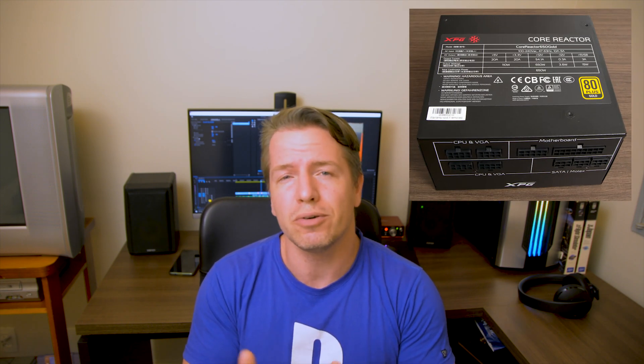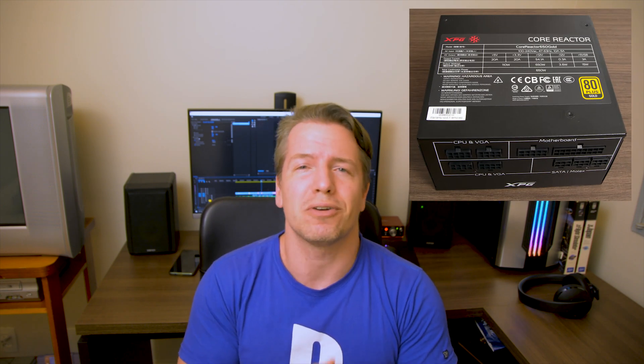In this video we're gonna talk about power supplies and throughout the video I'm gonna point out the most important aspects of a PSU and what you should know.